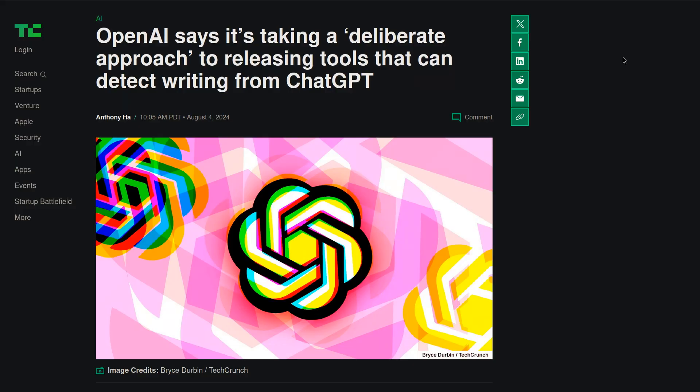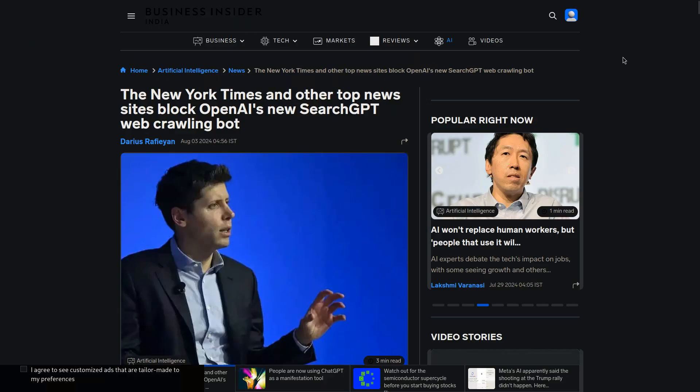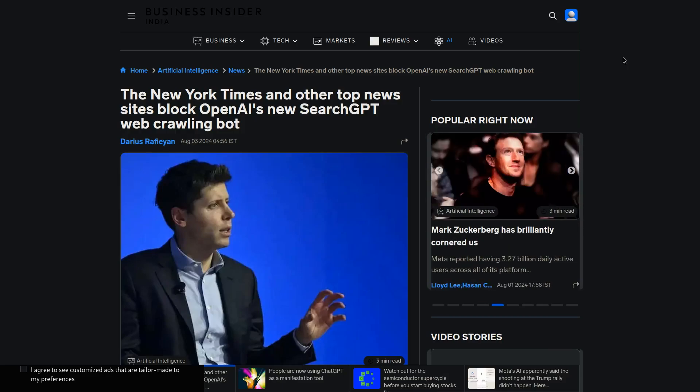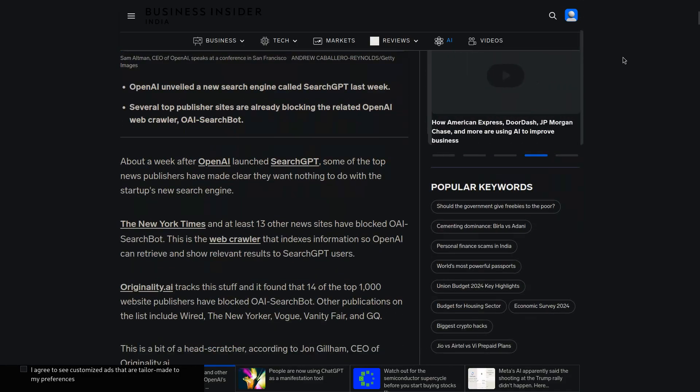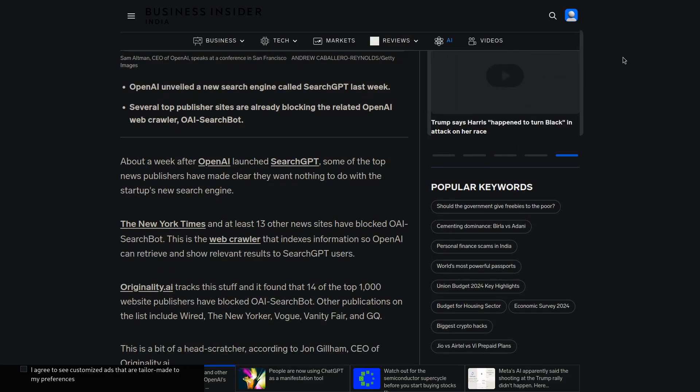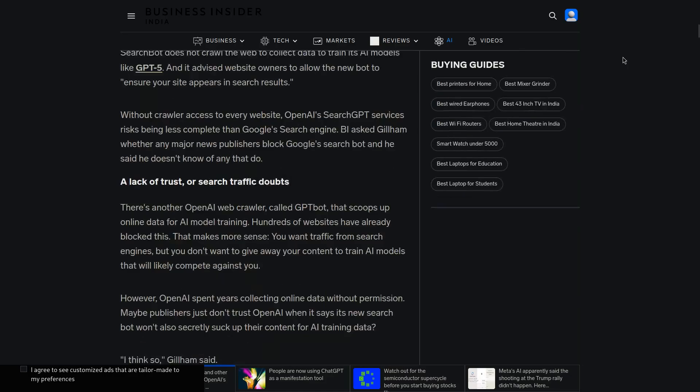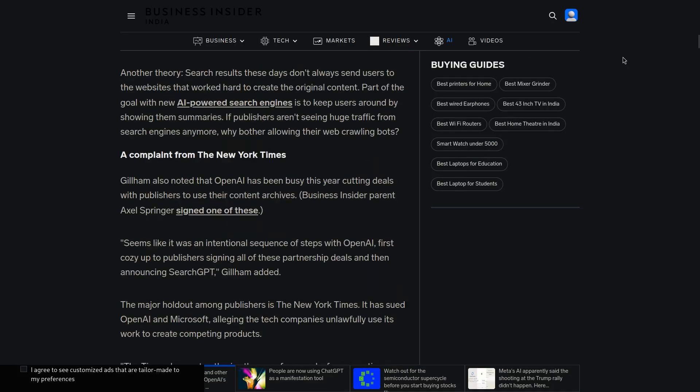They are still working on a watermarking method and they would likely release tools that will be able to detect ChatGPT text. In other news related to OpenAI, many of the US news sites are blocking the OpenAI search GPT web crawler bot. The New York Times previously sued OpenAI and Microsoft for allegedly using their work to create competing products.